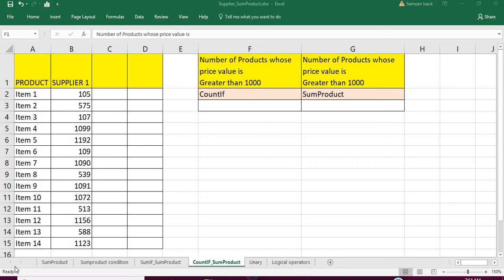Hi, welcome. I'm going to show you how to use the SUMPRODUCT function as a COUNTIF function. This is very interesting — the same value calculated by the COUNTIF function can be achieved by the SUMPRODUCT function. So we'll quickly go to Excel.